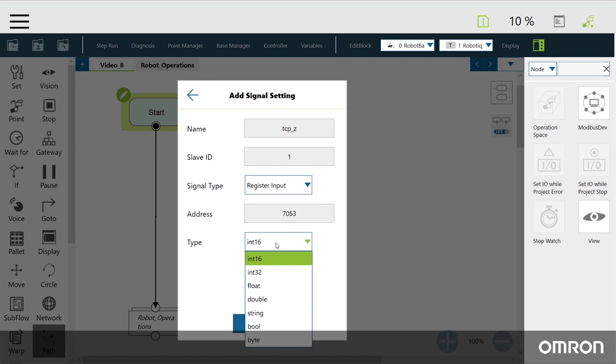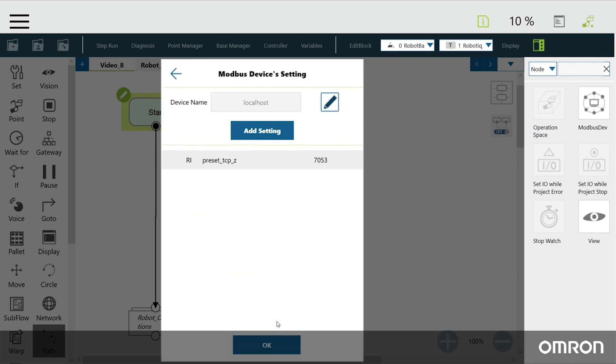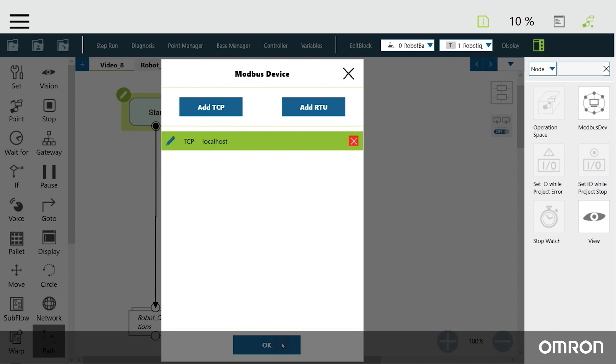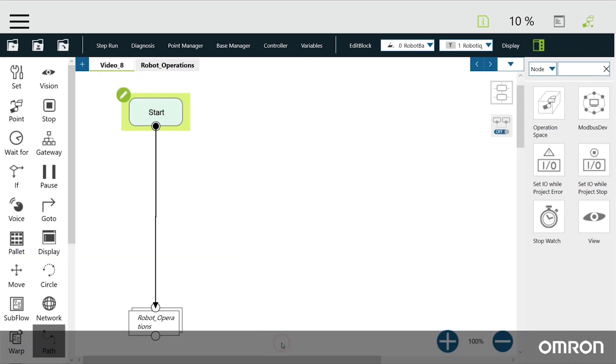The data type is float, and the data order is ABCD, also known as Big Endian. This information can be found in the code table in the Modbus settings menu. Next, we need to initialize three floating point variables.